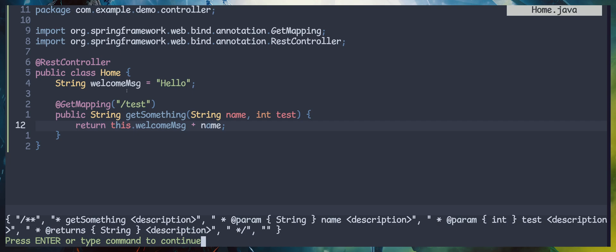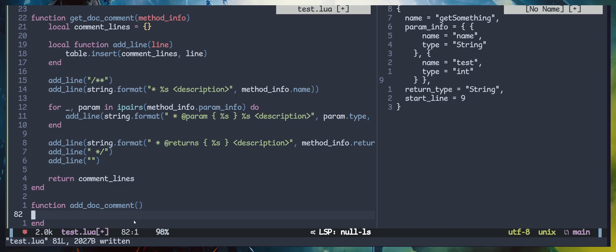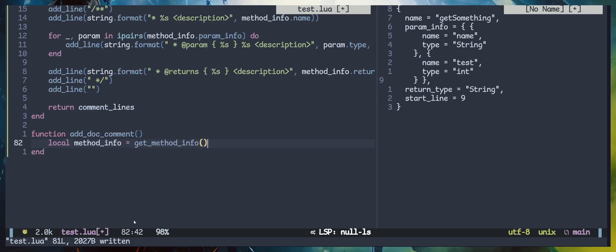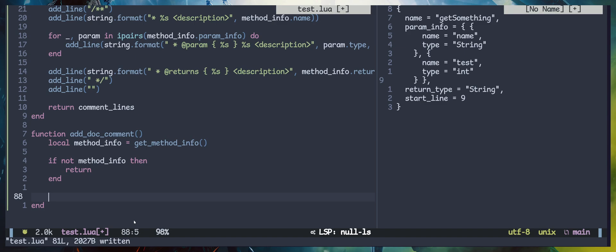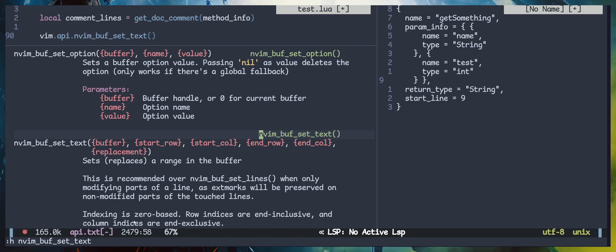The result of the function seems valid, so let's continue. I'm going to create a new function to add the document to the buffer or source file — I'll call it add_document. Inside it, I'm going to get the method information; if method_info is null we return and stop. Next we retrieve the comment lines by passing the method information, and finally we insert the text into the buffer using nvim_buf_set_text. You can get more information about nvim_buf_set_text in the help docs — the first parameter is the buffer number, then start row, start column, end row, and end column, followed by the replacement lines.